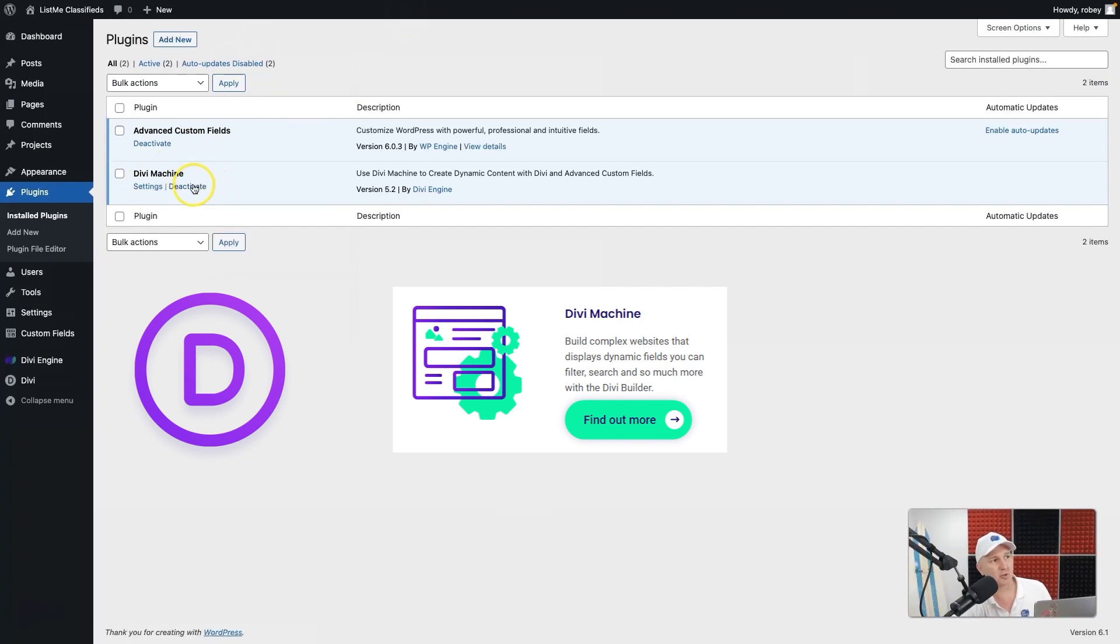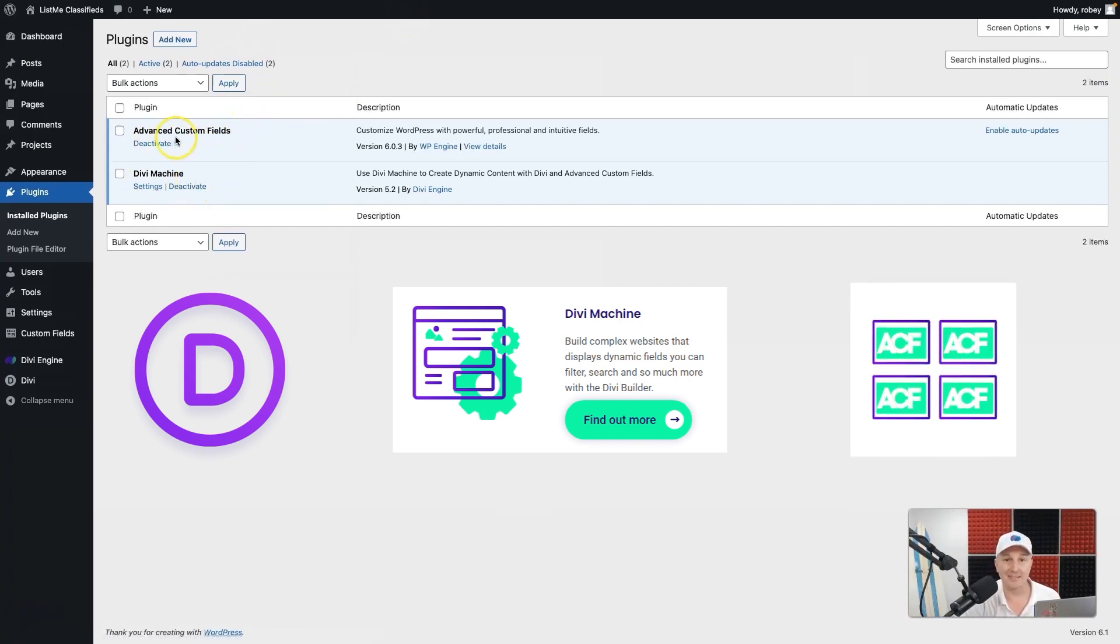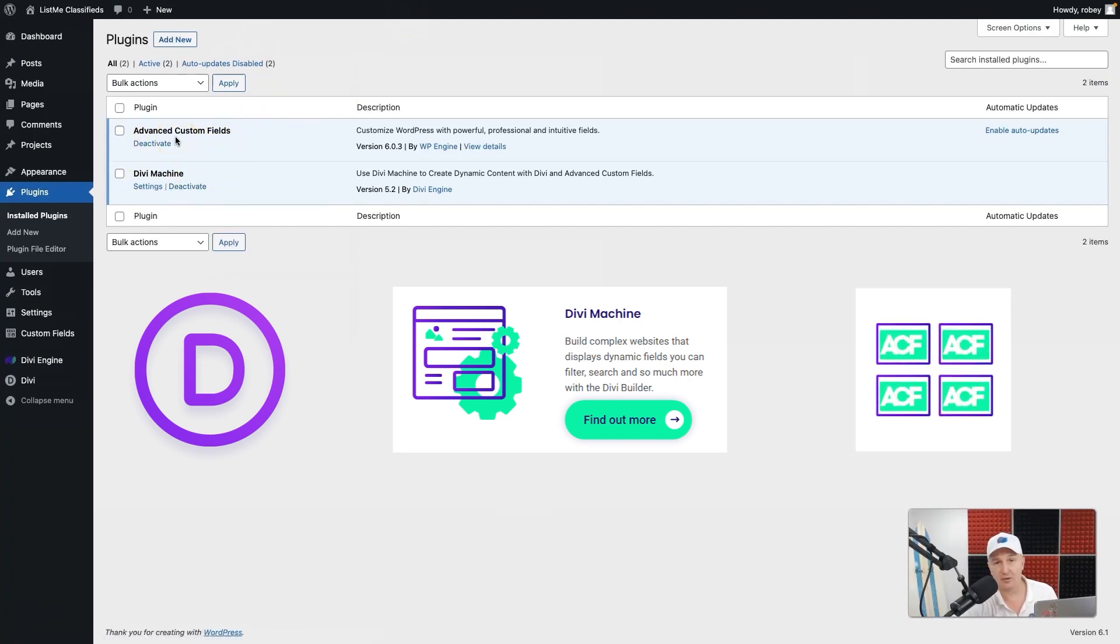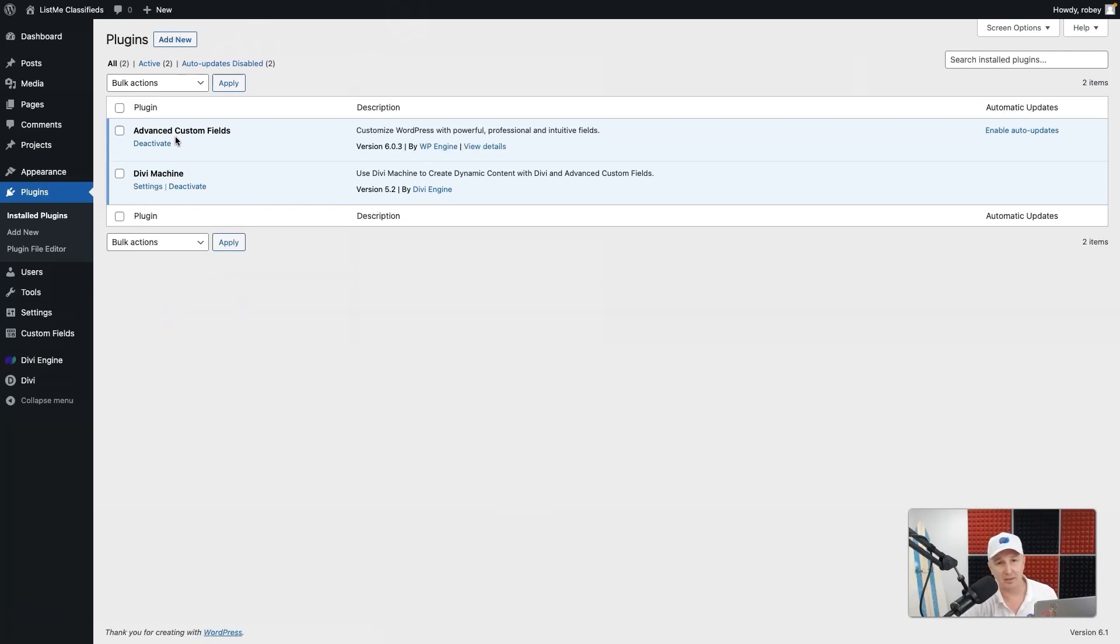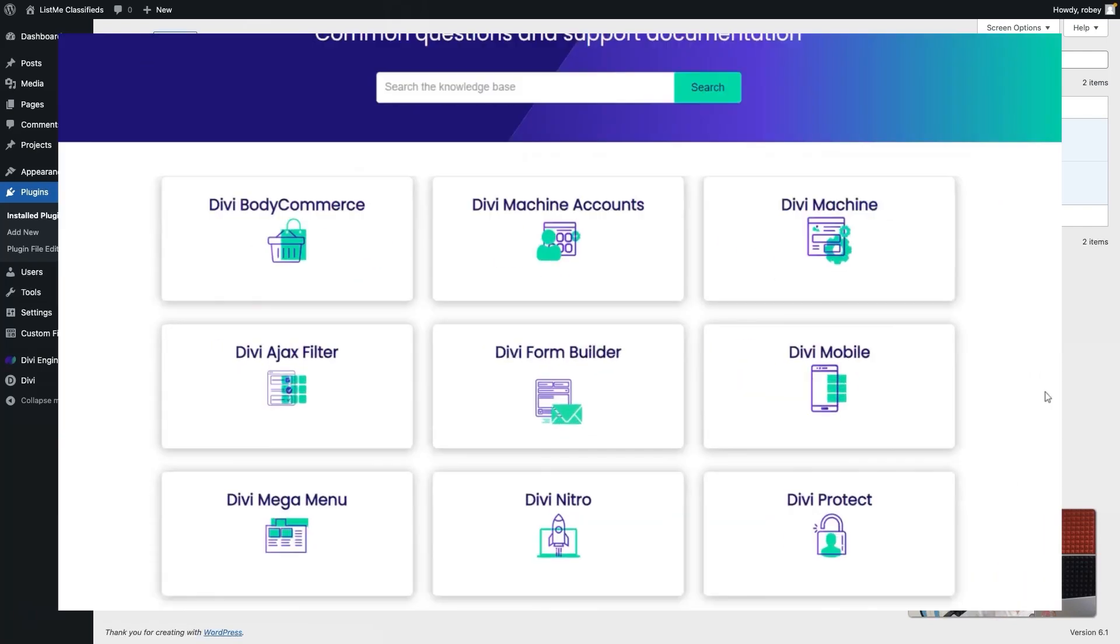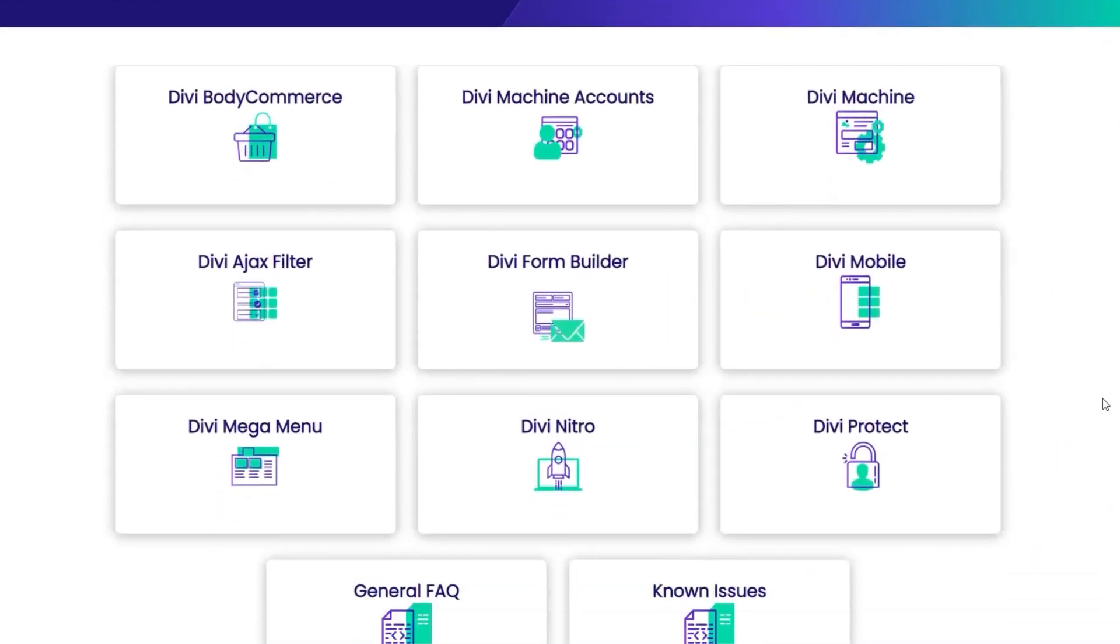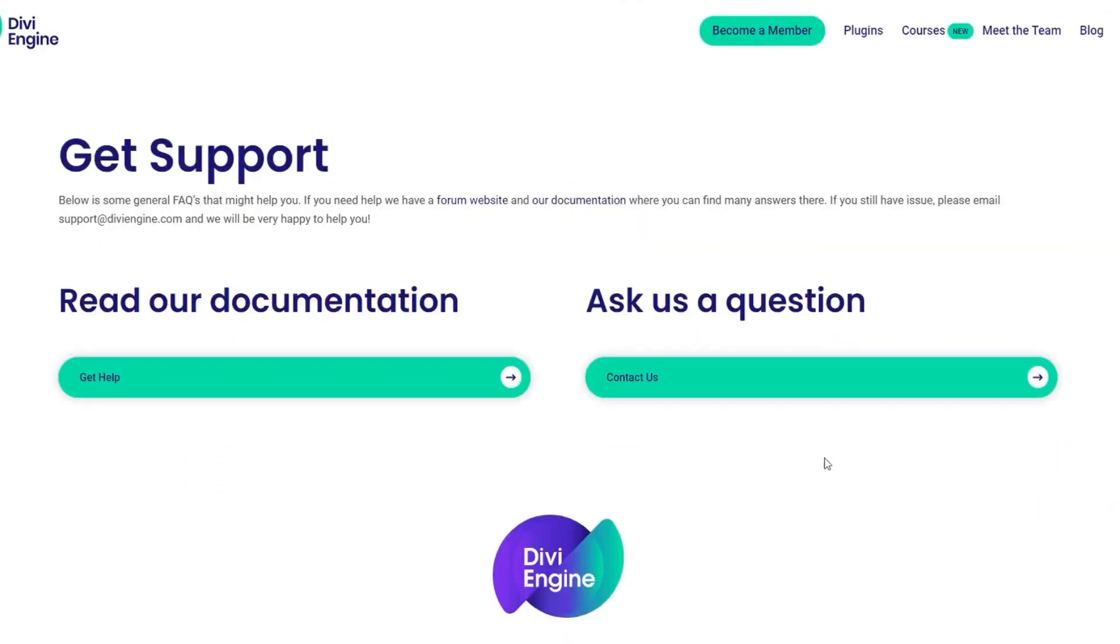I've also got Advanced Custom Fields installed. If you don't have that done yet, go ahead and do that. If you have any confusion about any of this, especially when it comes to our plugins, definitely check out the documentation. Everything is documented in great detail over there.